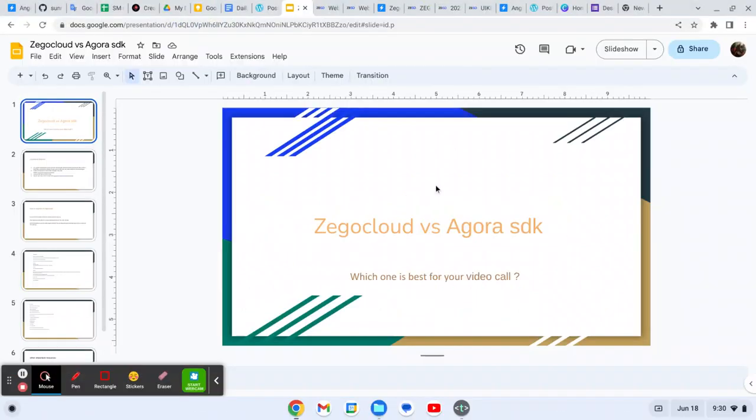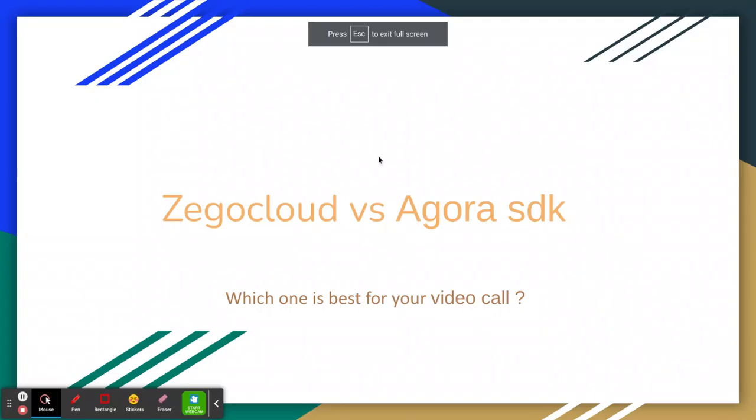Hello guys, today I will talk about Zegocloud versus Agora SDK. Let me show you my presentation. Which one is best for a video call? Suppose you want to make any conferencing tool like Google Meet or Zoom, you can use either Zegocloud or Agora. These are the best and currently available in the market.